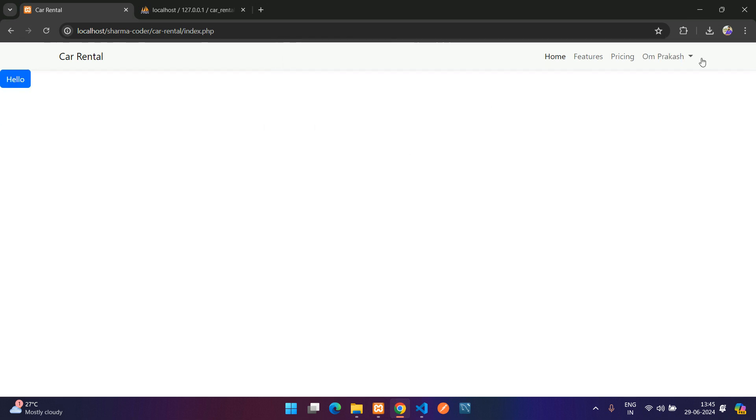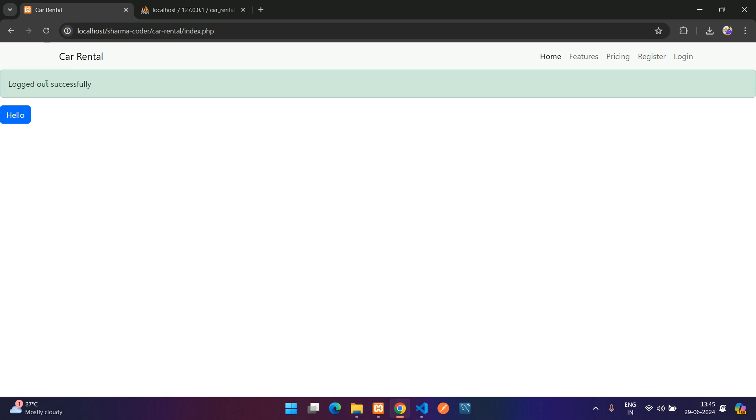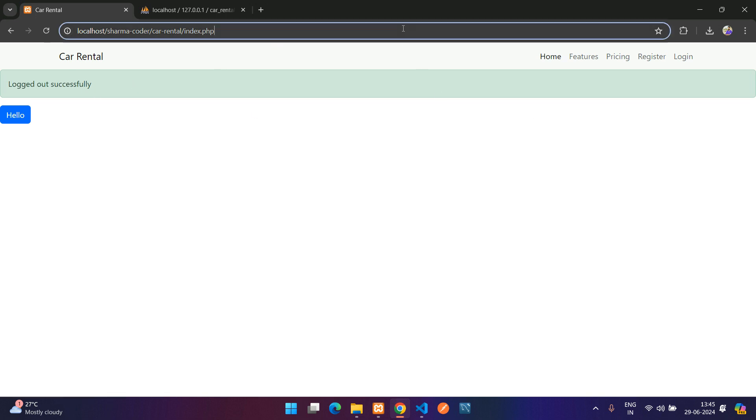Testing: login shows 'Login successful', clicking logout shows 'Logged out successfully' and the login and register buttons reappear. That's it for this video — we've seen how to make the login system in PHP, store user details in sessions, and authenticate using sessions. In the next video we'll set up middleware to decide if the logged-in user is admin or user and grant access accordingly.